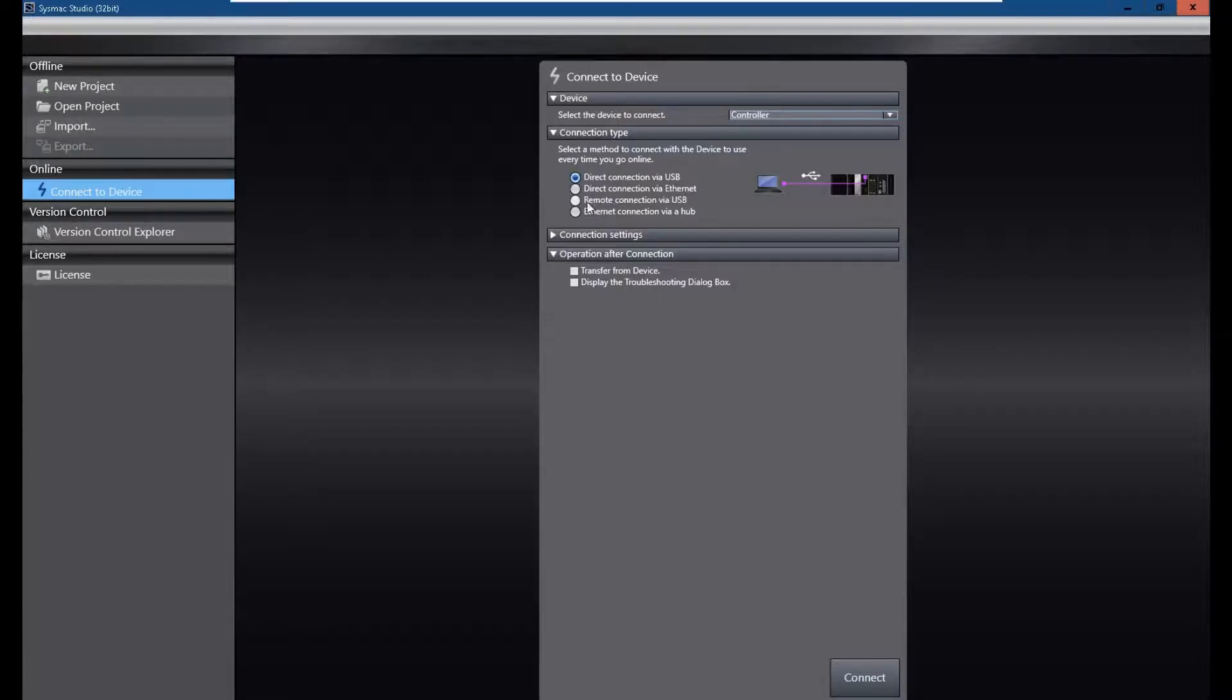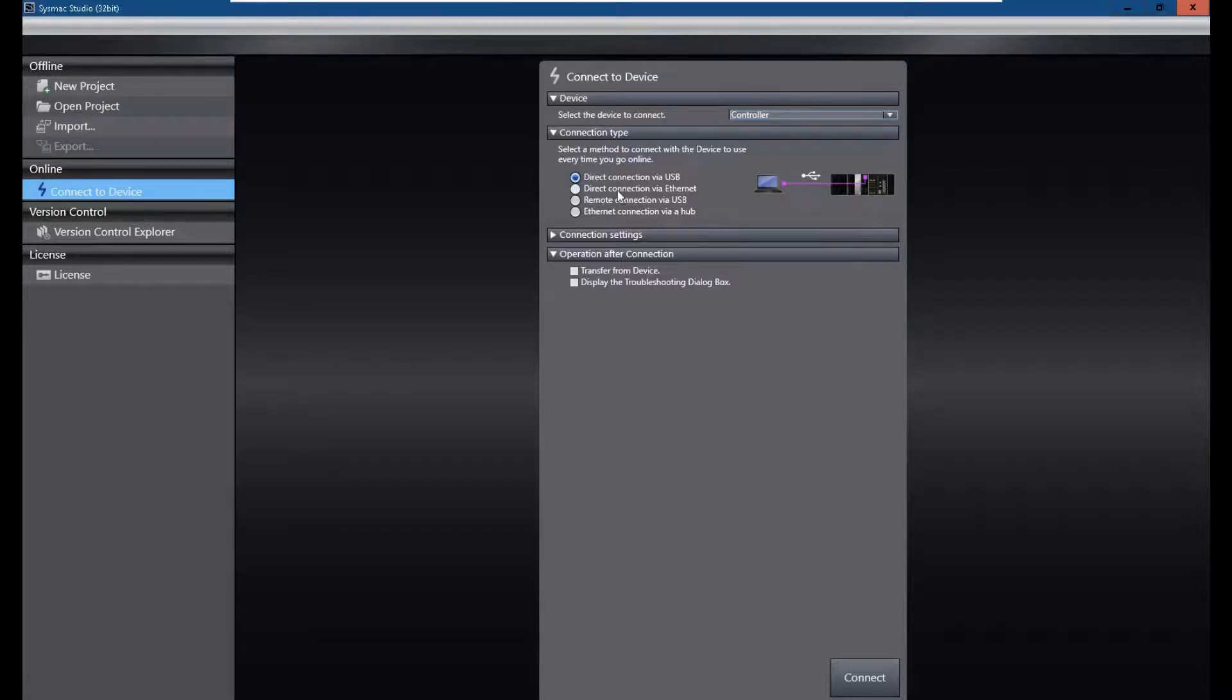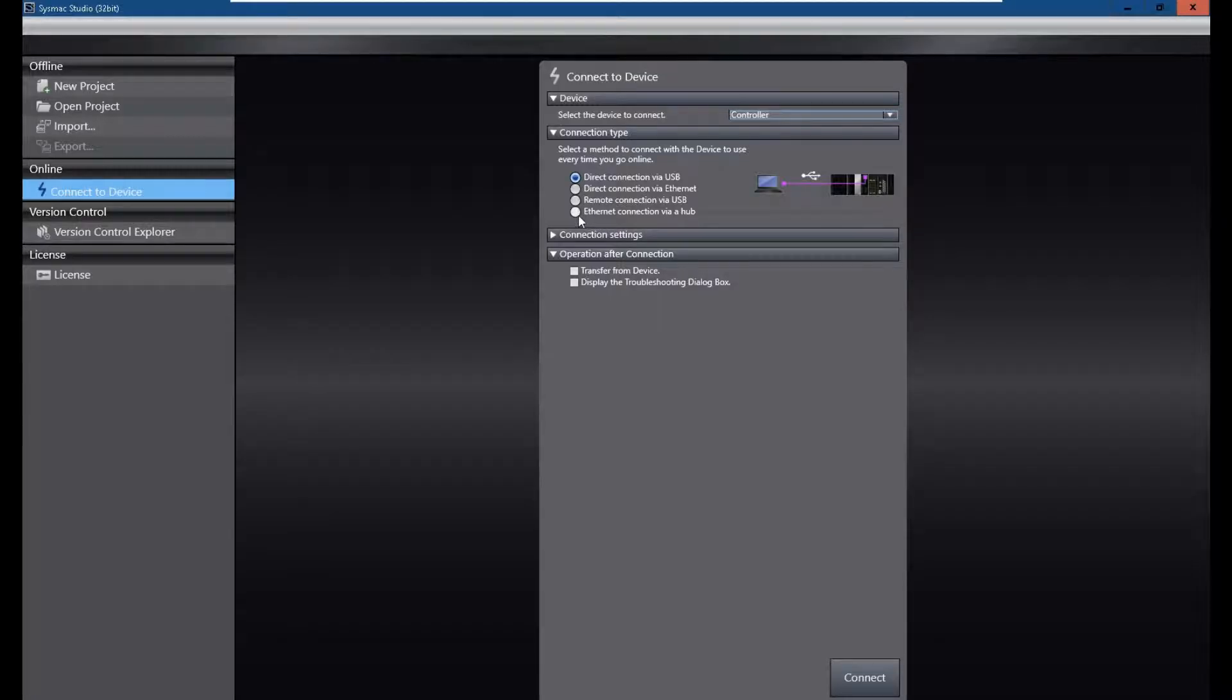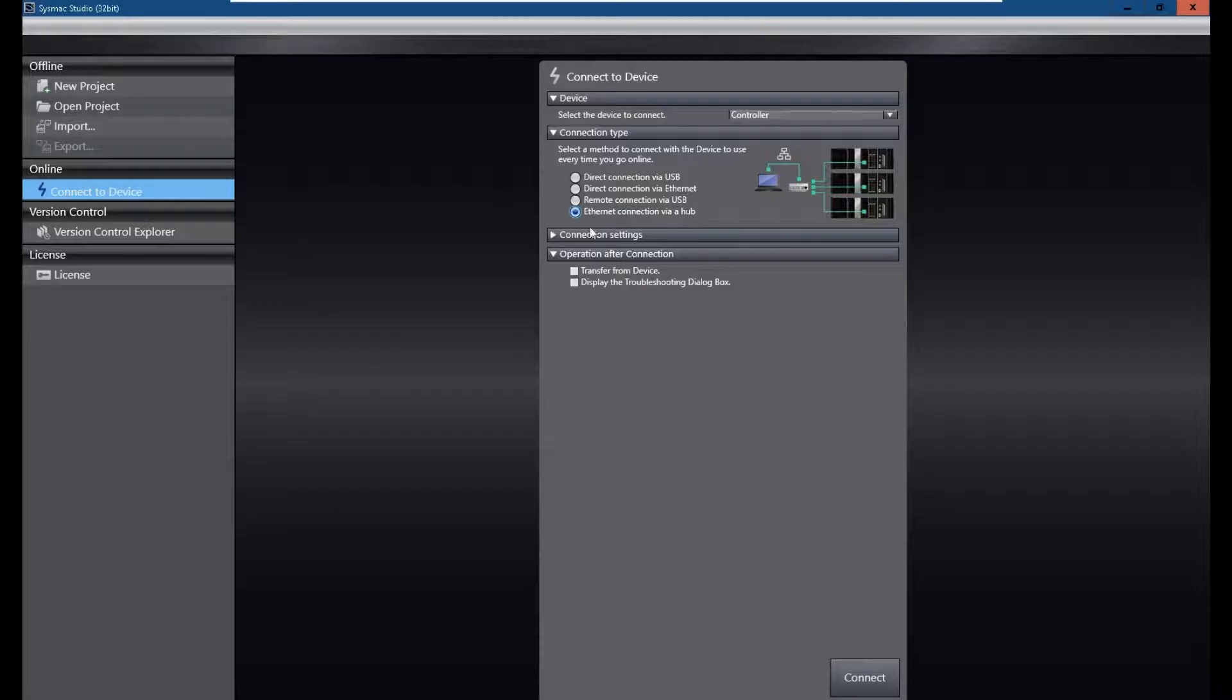But we found there are two selections. One is direct connection via Ethernet. One is Ethernet connection via Hub.